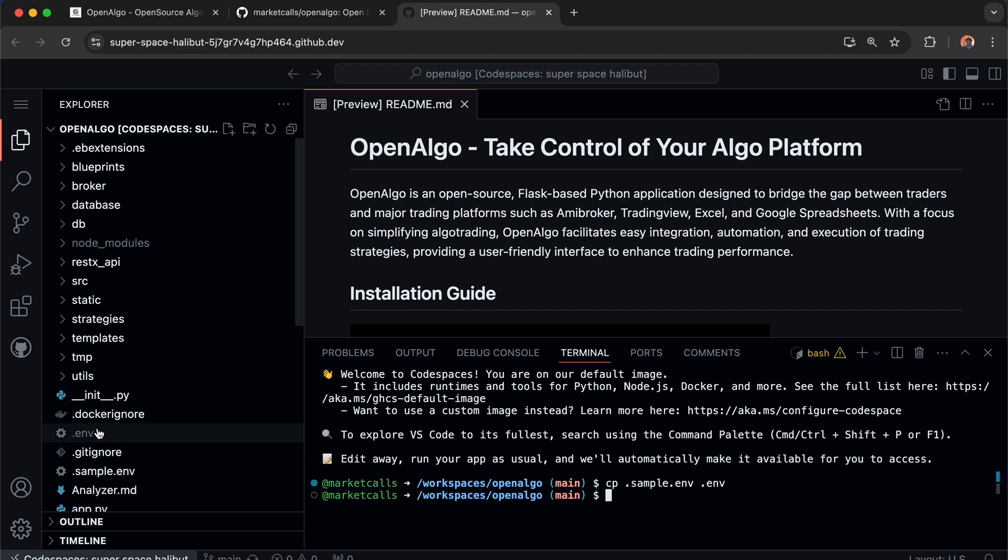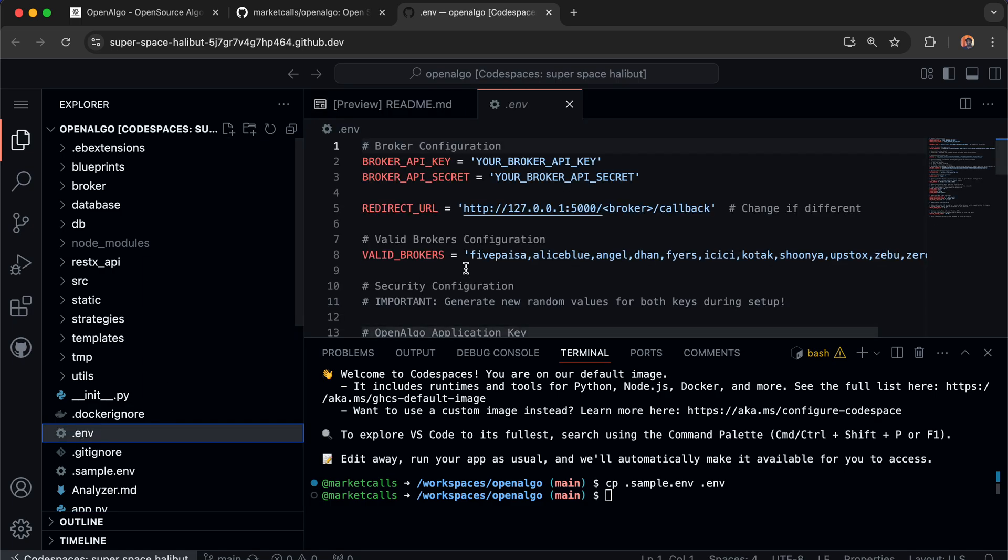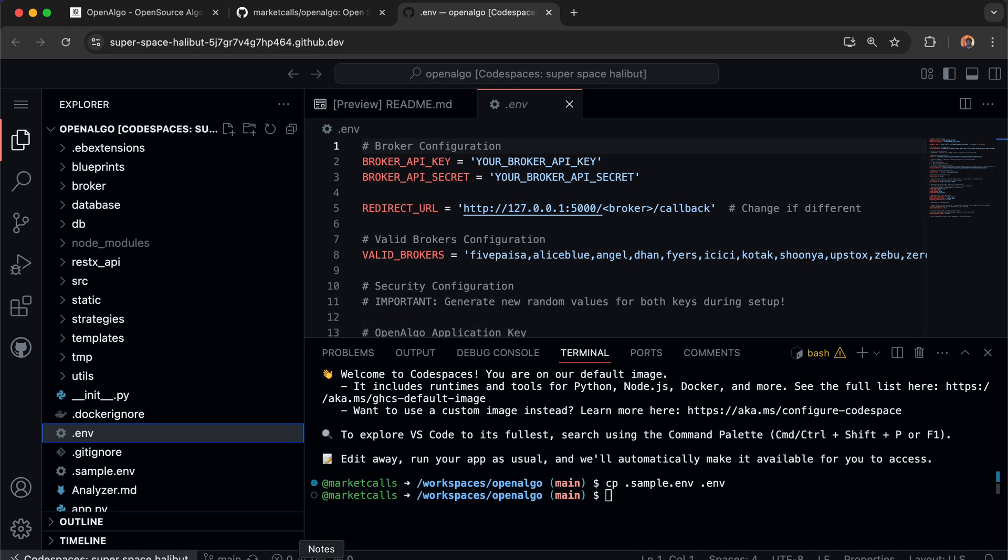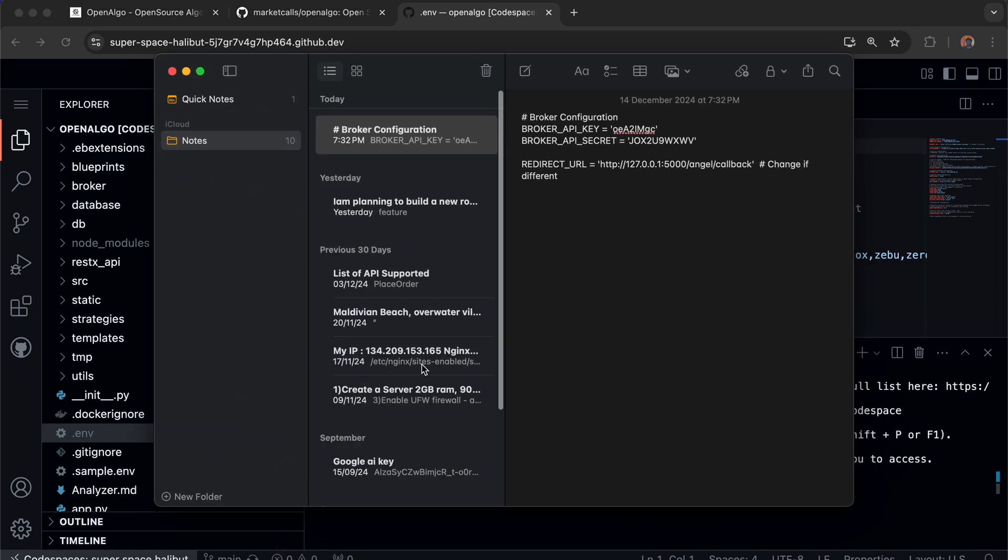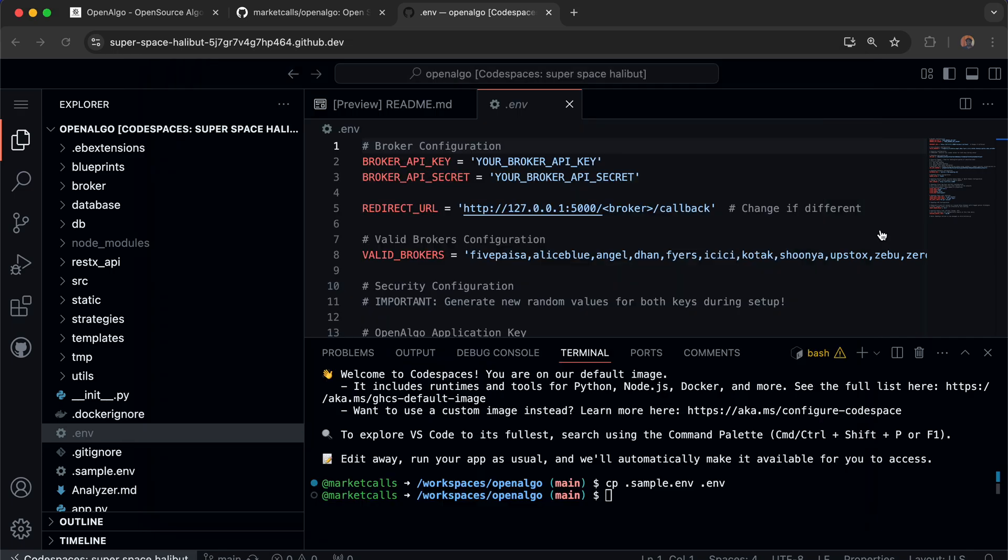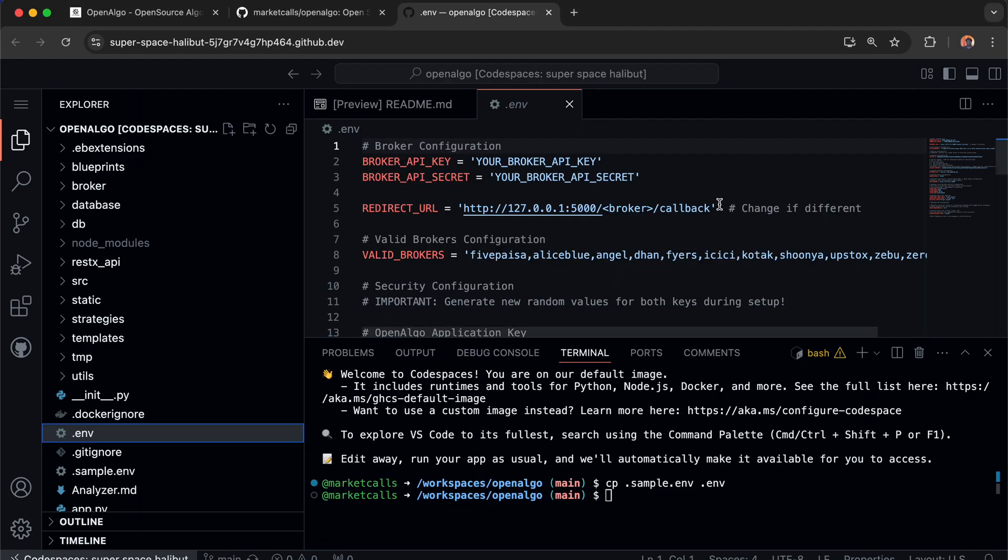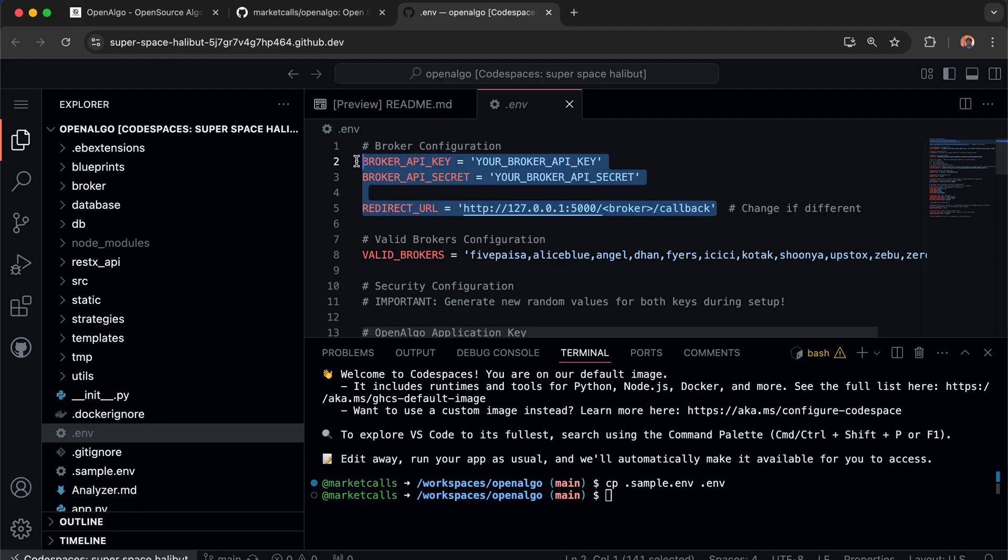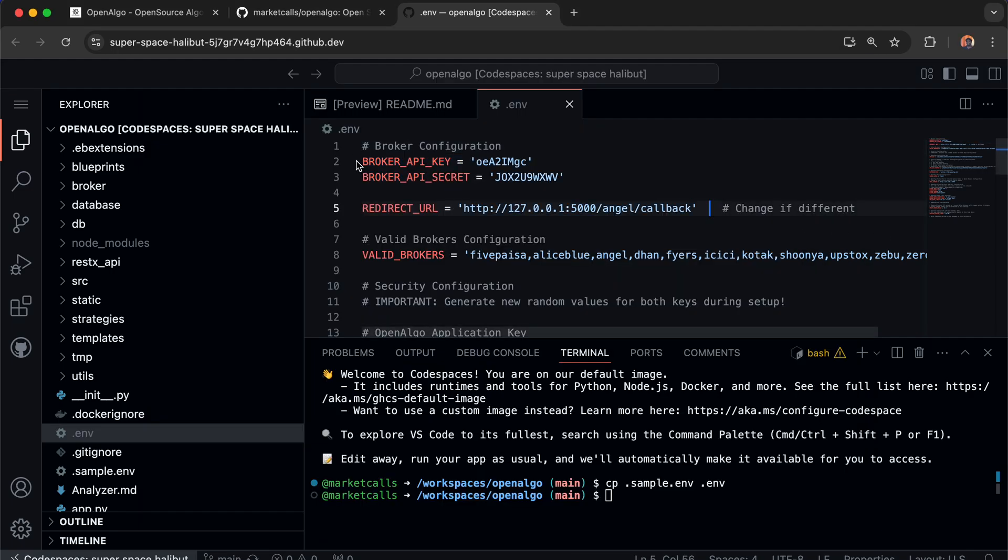I have these values readily available on my local machine. I'm going to copy the broker API key, API secret, and redirect URL, then replace the values here. Once replaced, the basic configuration has been set.